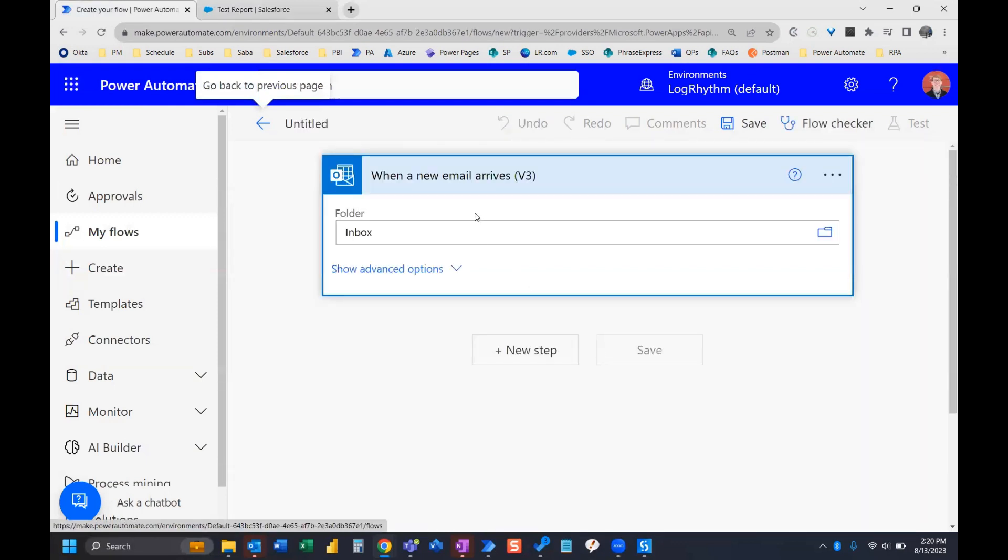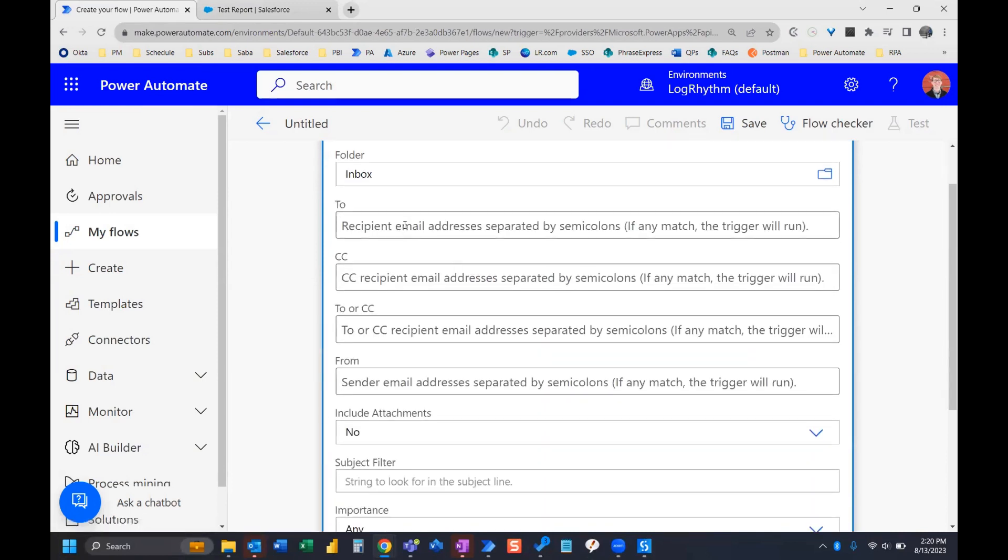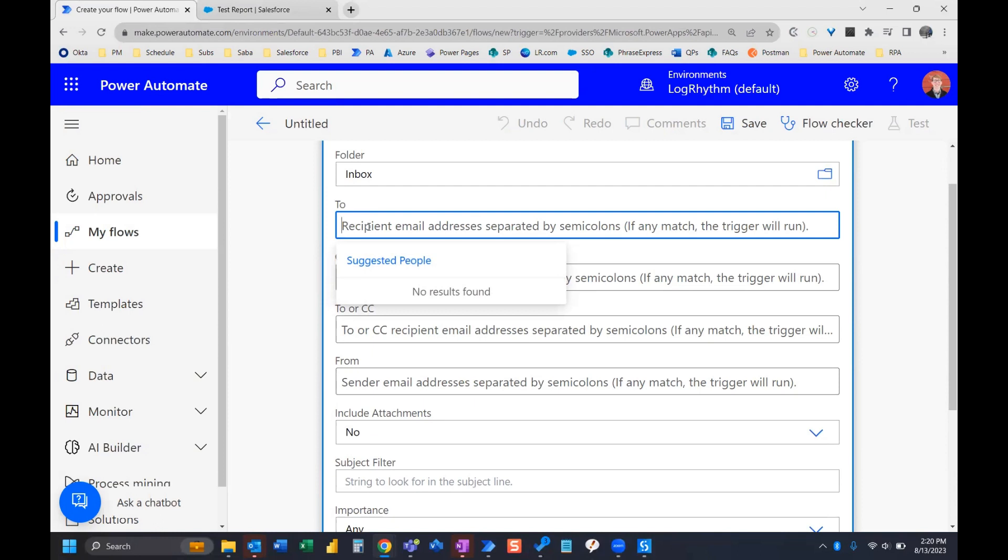Now we need to customize this trigger by selecting show advanced options. And this is sending to myself. So I don't really need to put my email in this to line, but you can.